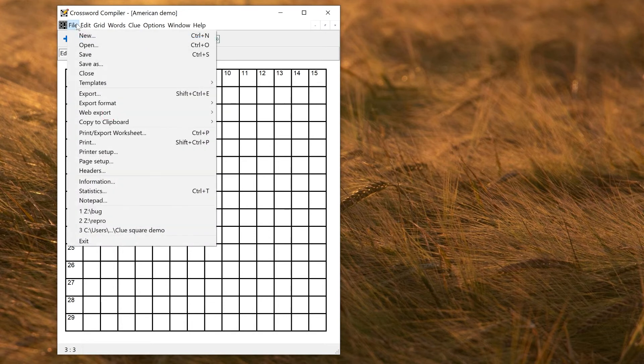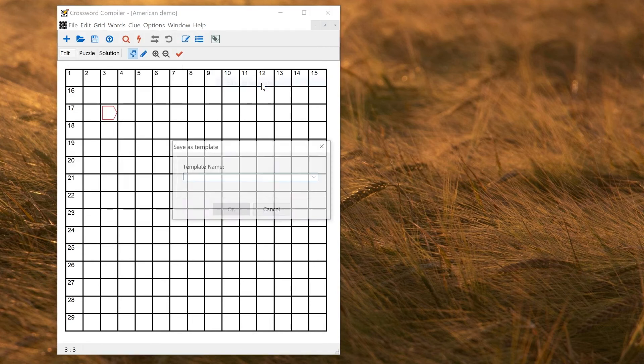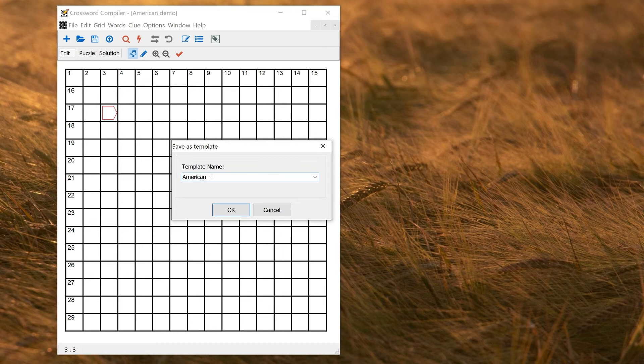Okay, so now I'm going to go to File, Templates, Save As Template, and I can put American Mine, or something. So I can identify it as being my template with my custom settings.